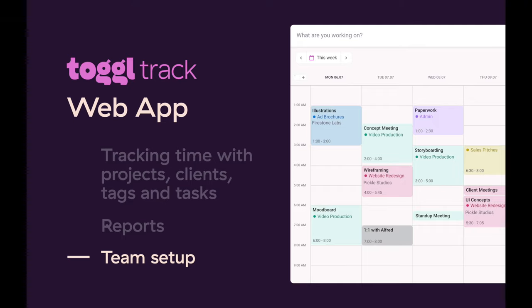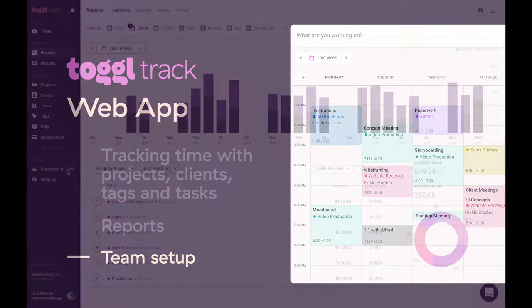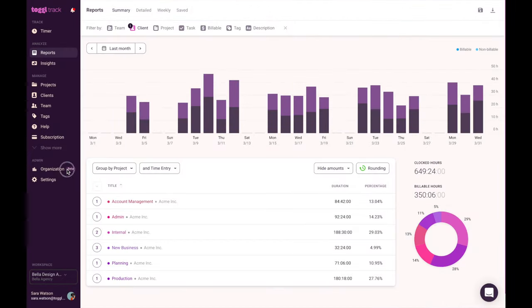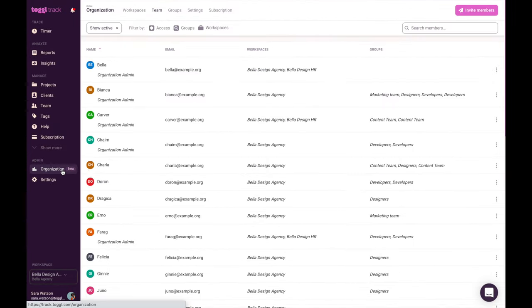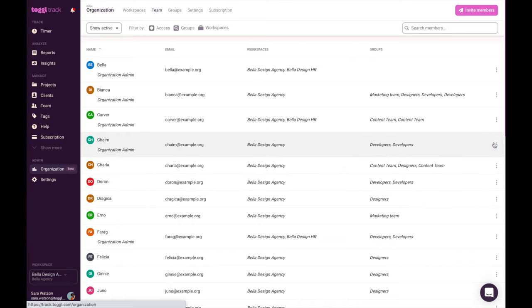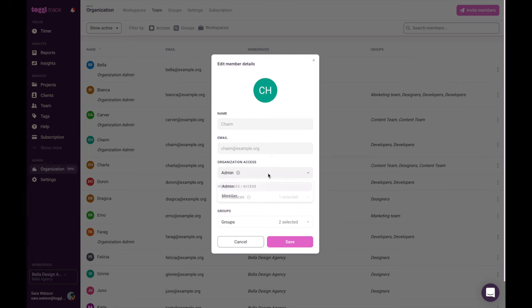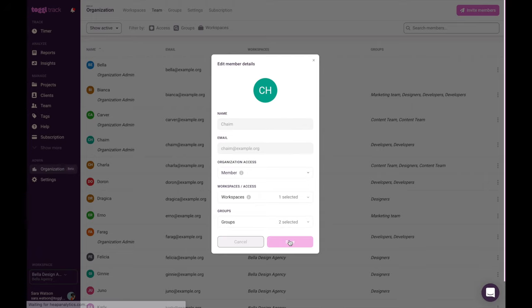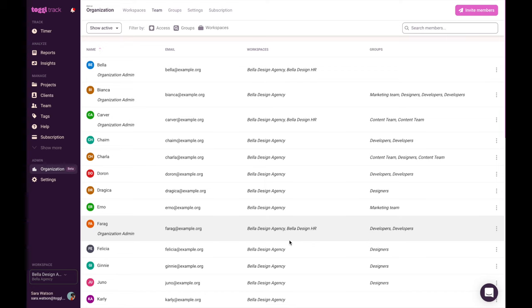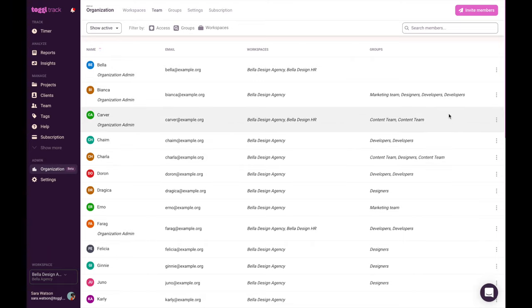You may be time tracking just for yourself, or you might want to track time for your whole team. Click on the organization section of the menu to view a list of all members of your workspace. You can assign basic, project manager, or workspace administrator permissions for each user. When you sign up for a toggle track account, a workspace for your account is created as well by default. Initially, you'll be the only workspace member.